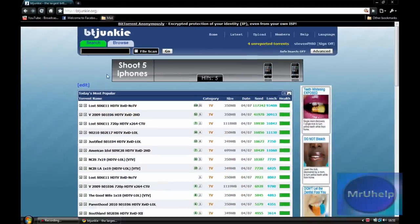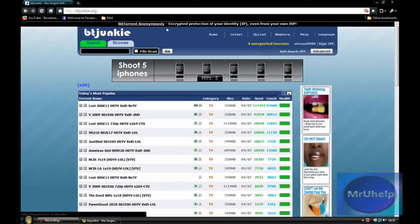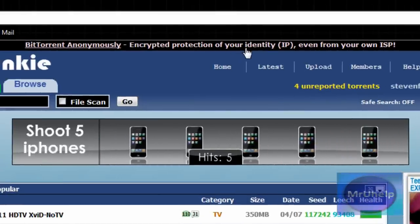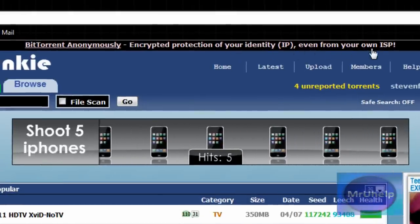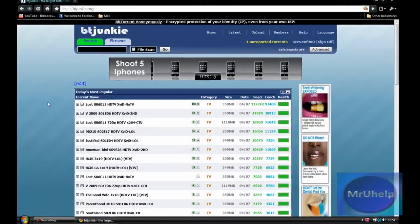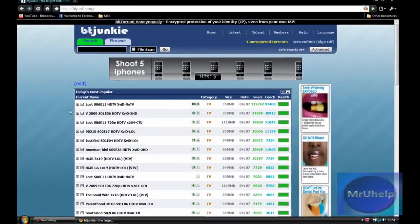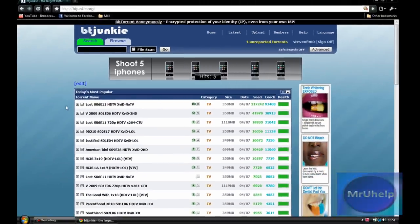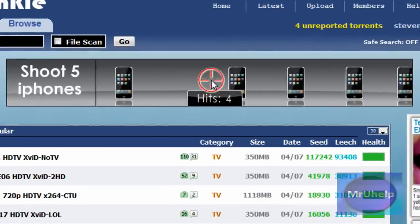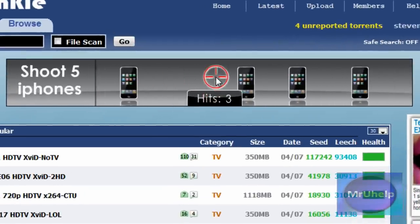BTjunkie.org is personally my favorite, it's brilliant. It protects your IP from your internet service provider and basically anyone, so you shouldn't get caught. You won't be able to be tracked and all these things.